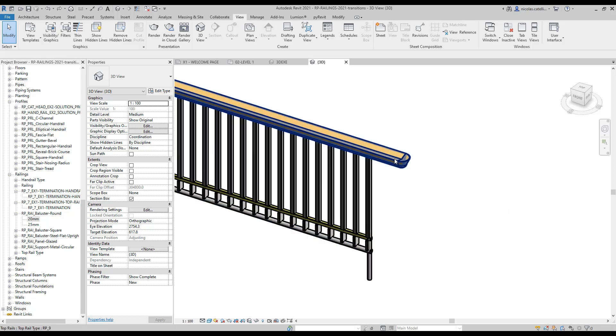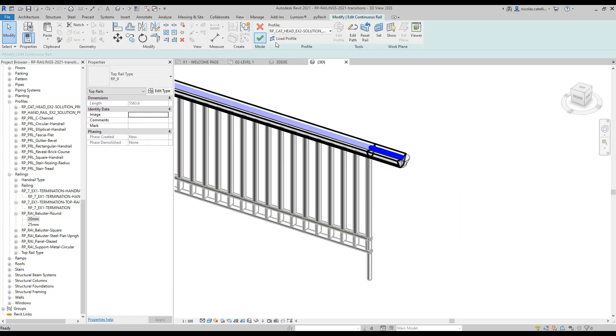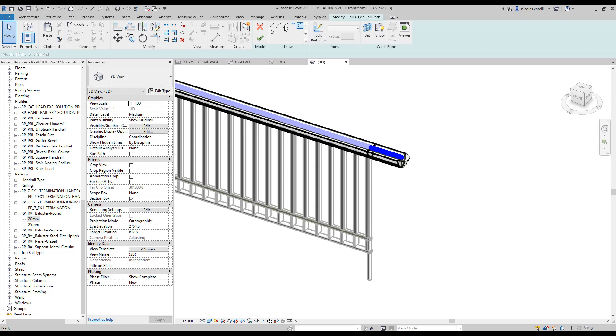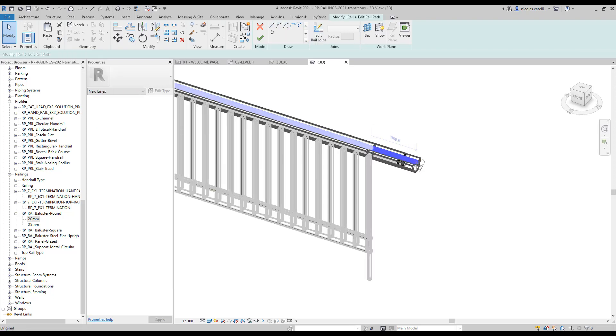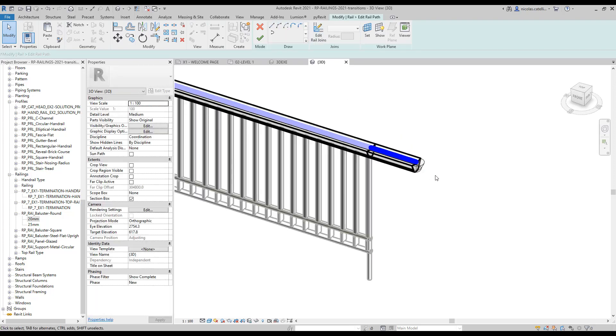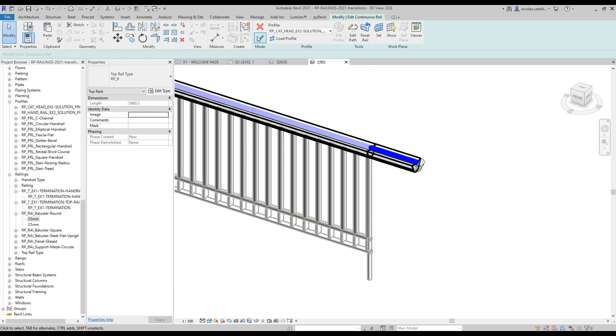Finally, let's see what happens when using custom path feature with a rail that is using a termination. You can see that this top rail has a termination family attached to it. The family's position will be properly adjusted to match the custom path.